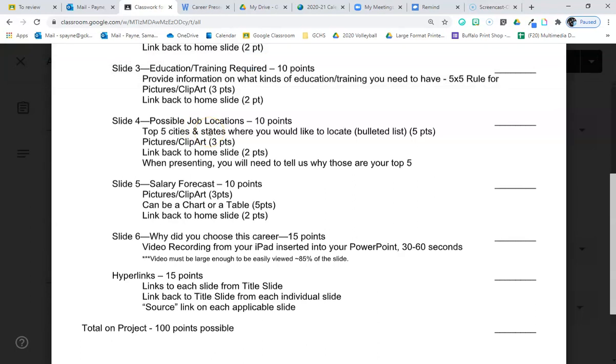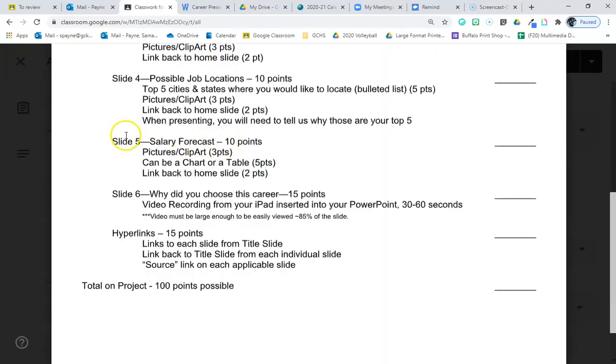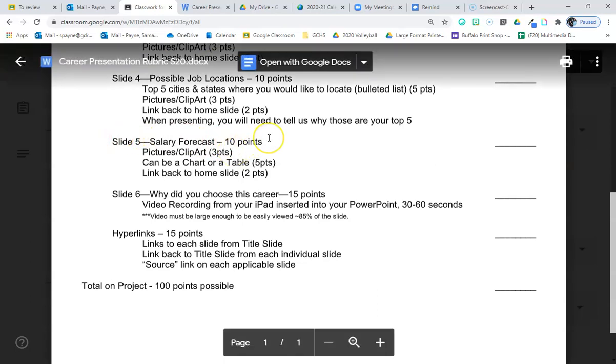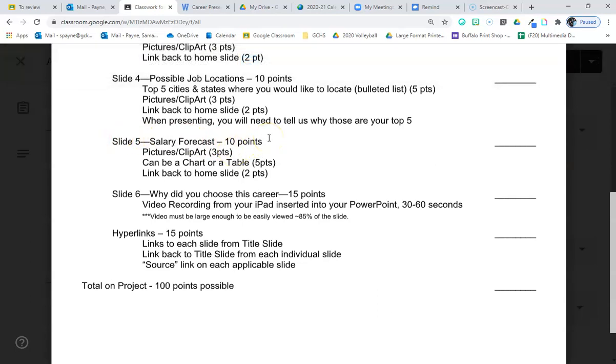Slide number five is going to play off of our charts and tables that we made on the favorite band or sports team project. You're going to create a chart or a table that talks about the history of the salary of that job and also what the job is looking like in the future. I will show you a link where you're going to find all of this information.